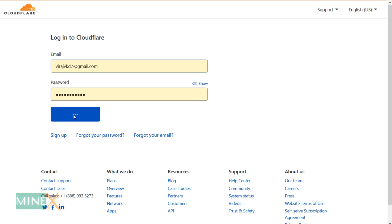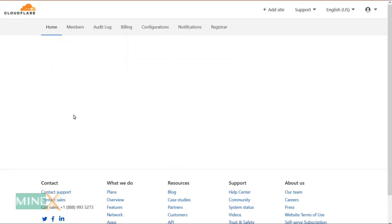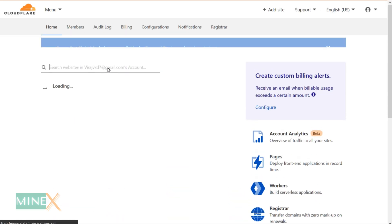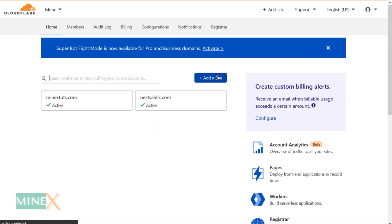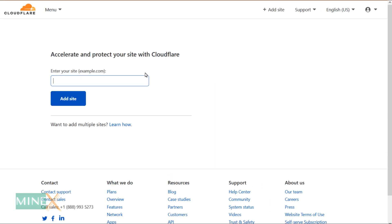Before this, you have to sign up for Cloudflare. I already have an account, so I log into it. Click add a site and enter your root domain here.